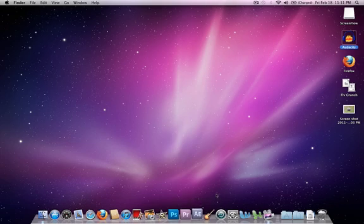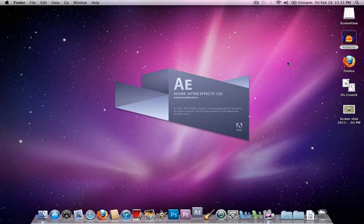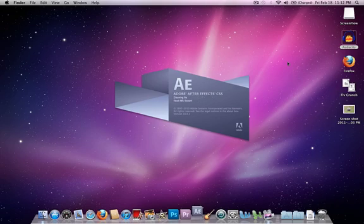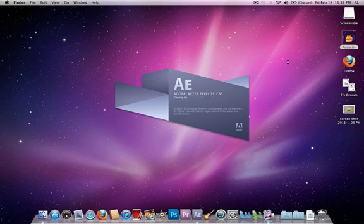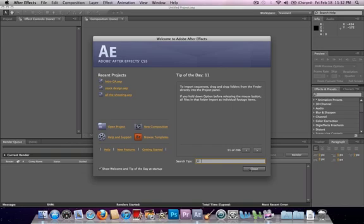What you want to do is open up After Effects and wait for this to load. By the way, this does work with the free version, so if you're on the trial, this will work. Go ahead and close that out. If you don't want this here anymore, you can just click this and it won't show up anymore.